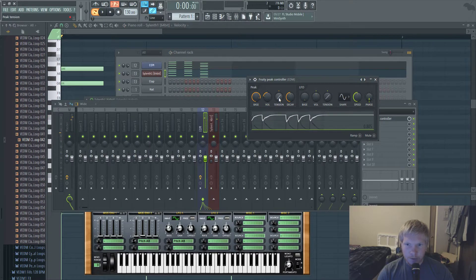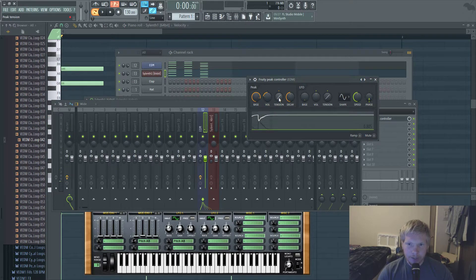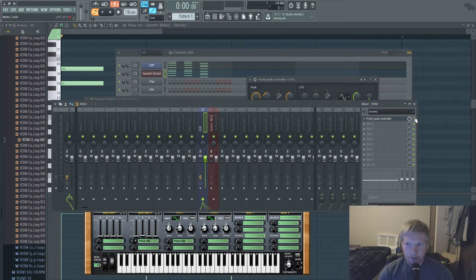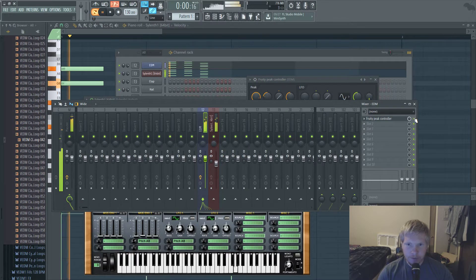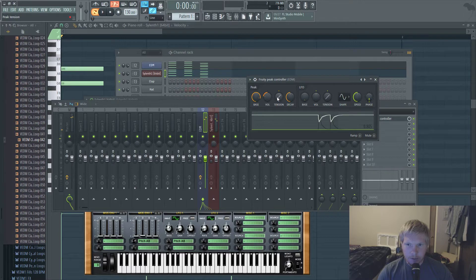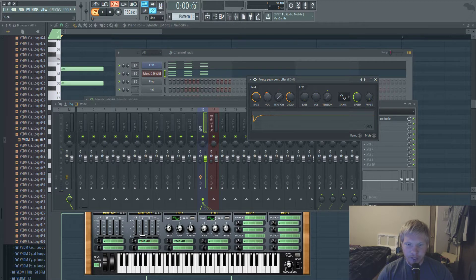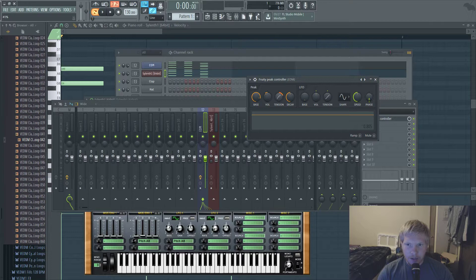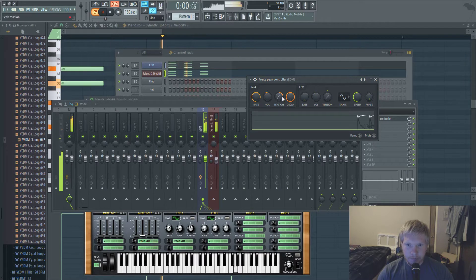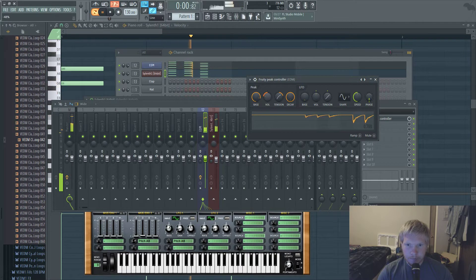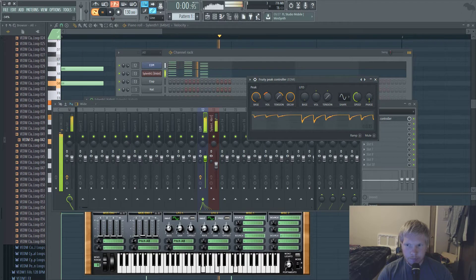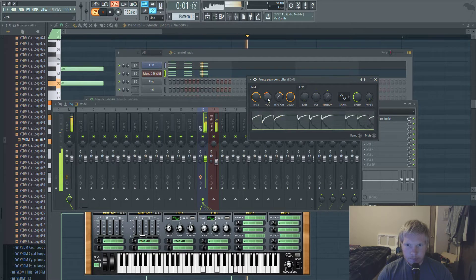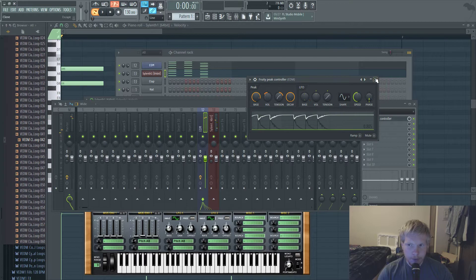You can mess with this depending on what you wanted to sound like. Without it, it just sounds like this [plays]. And with it [plays]. And then you can tinker with how far down in volume it goes, how fast it comes back up. I just do it just barely, you know.